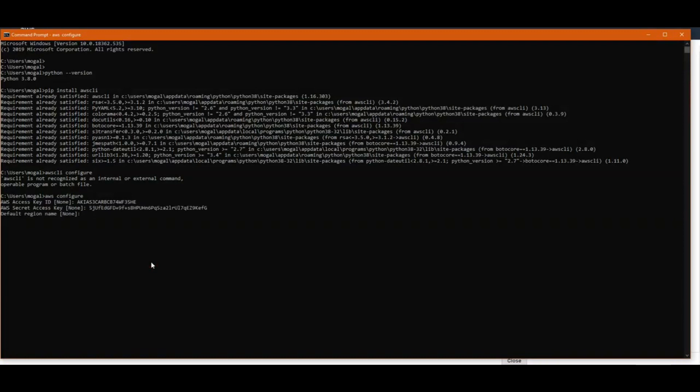Then we need to insert its secret access key. Then we need to enter a default region. You can keep it blank, but I will enter, it's not a mandatory field. It can be blank, but I will enter us-east-1 and then again a format.